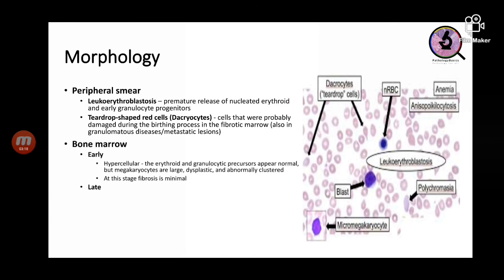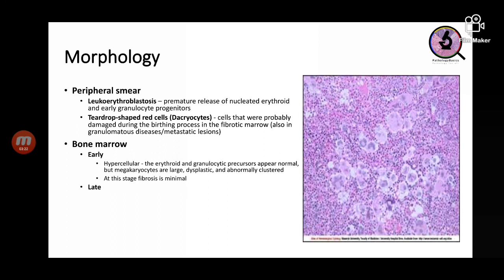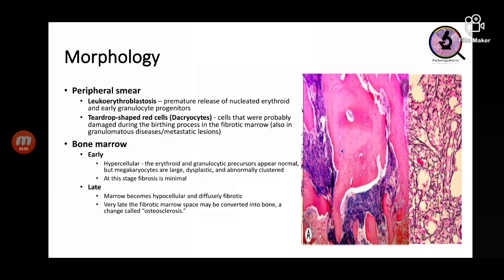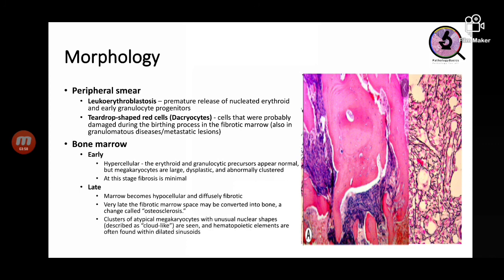In early bone marrow changes, there is hypercellular marrow with normal erythroid and granulocytic precursors, but the megakaryocytes are large, dysplastic, and clustered; fibrosis is minimal at this stage. In late stage, fibrosis is dense — the marrow becomes hypocellular and diffusely fibrotic. At very late stage the marrow is replaced by bone, called osteosclerosis. Clusters of atypical megakaryocytes with unusual nuclear shapes described as cloud-like are seen.